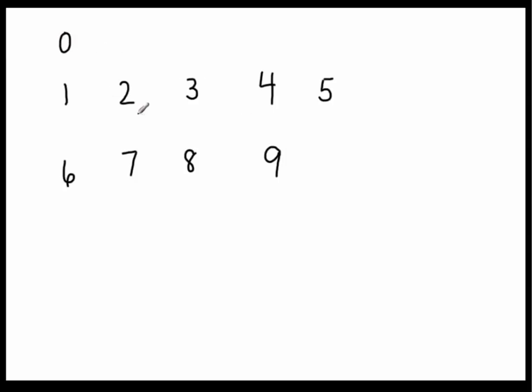And so if we count here, these are what we call the digits that we use. Let me spell the word out so you can see it. D-I-G-I-T-S, digits.